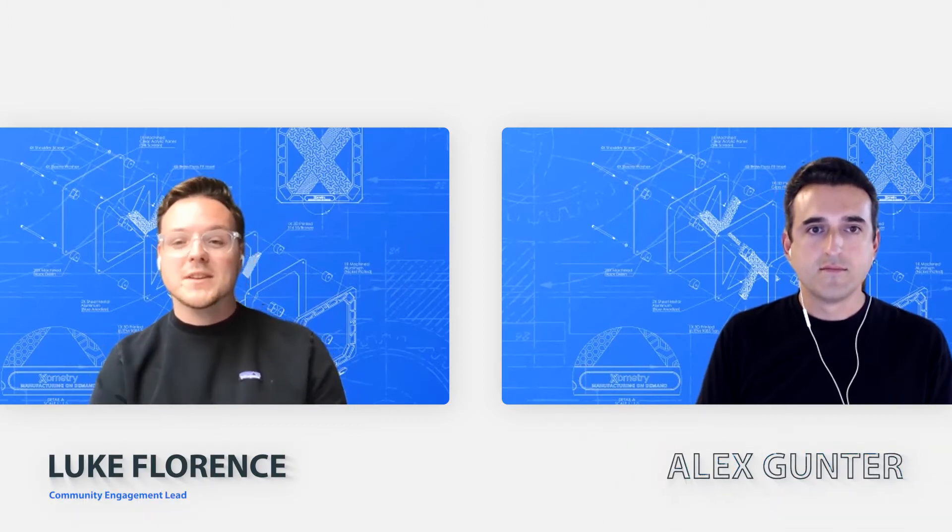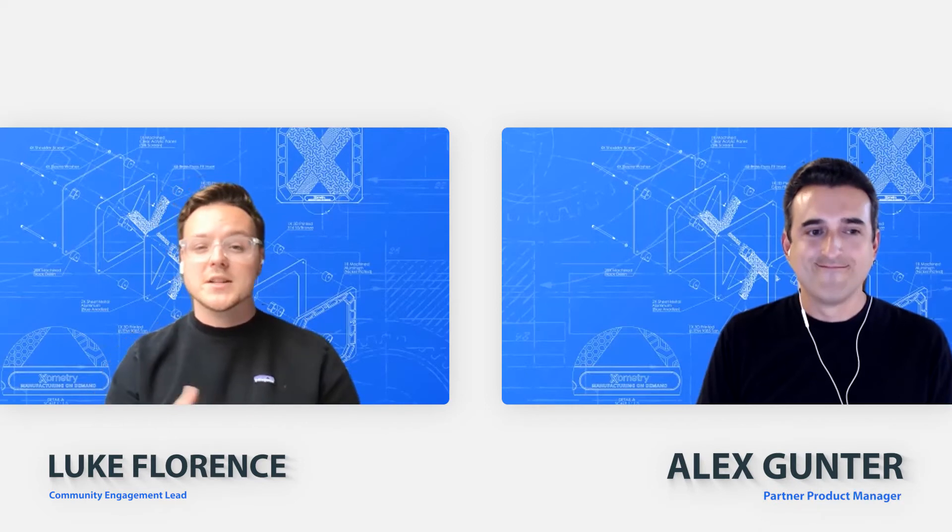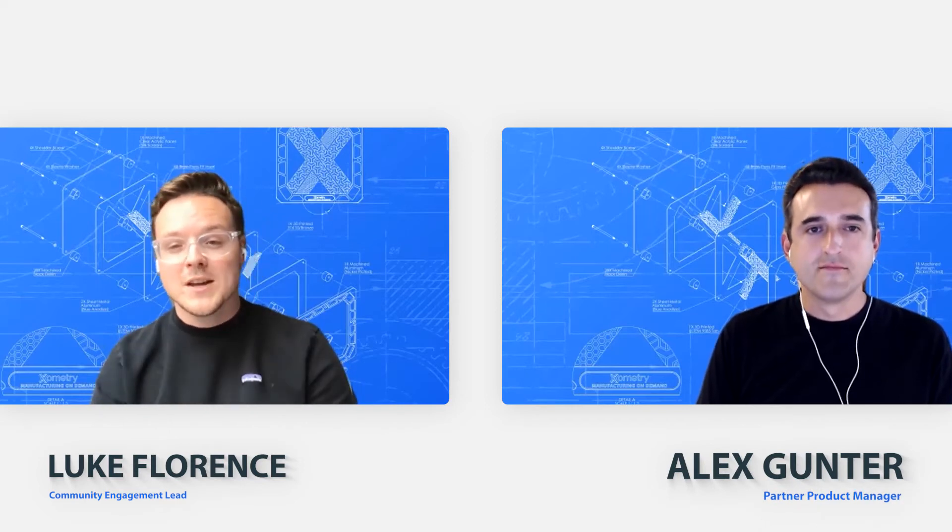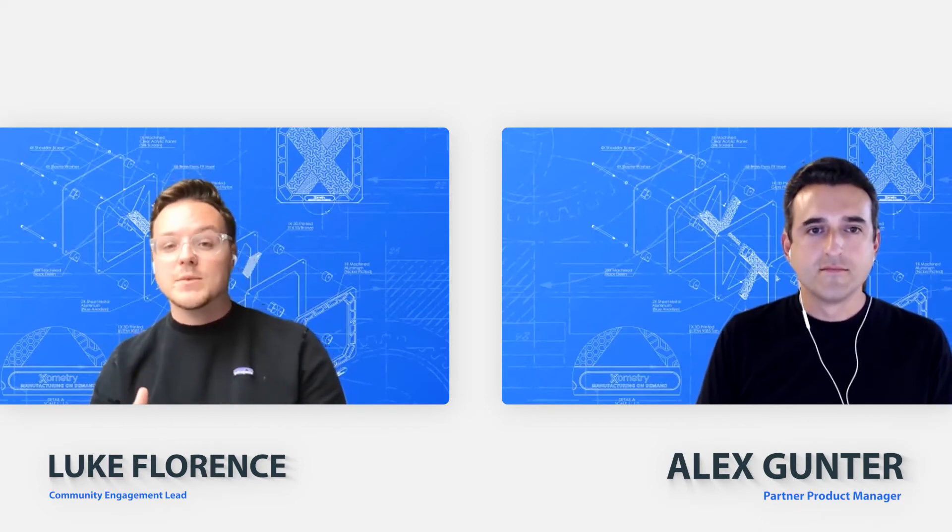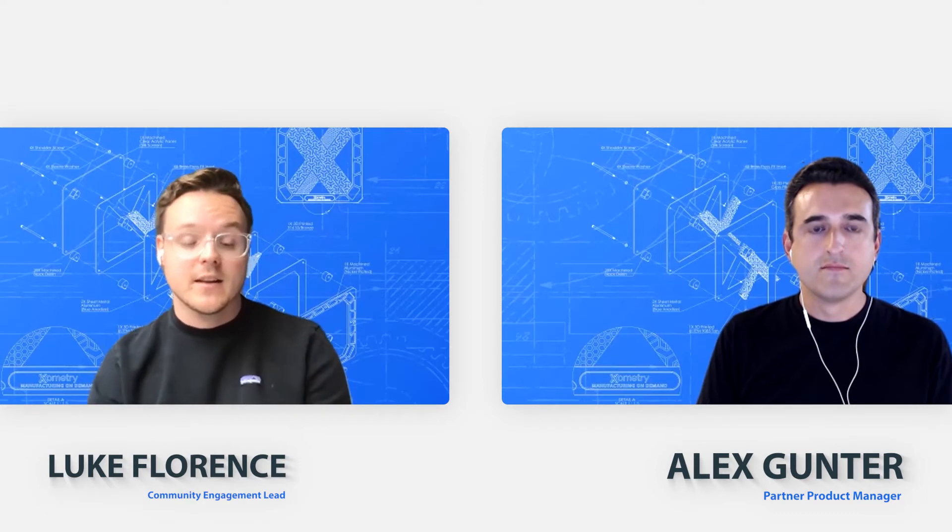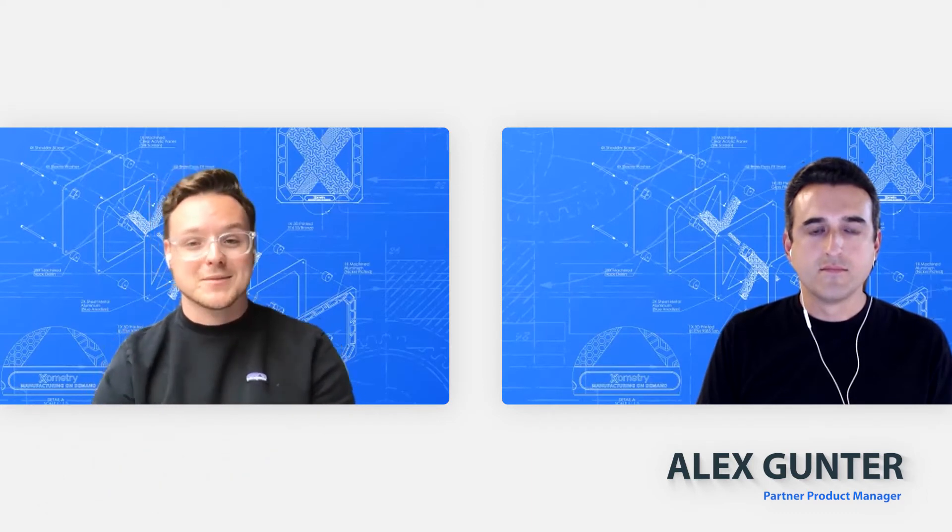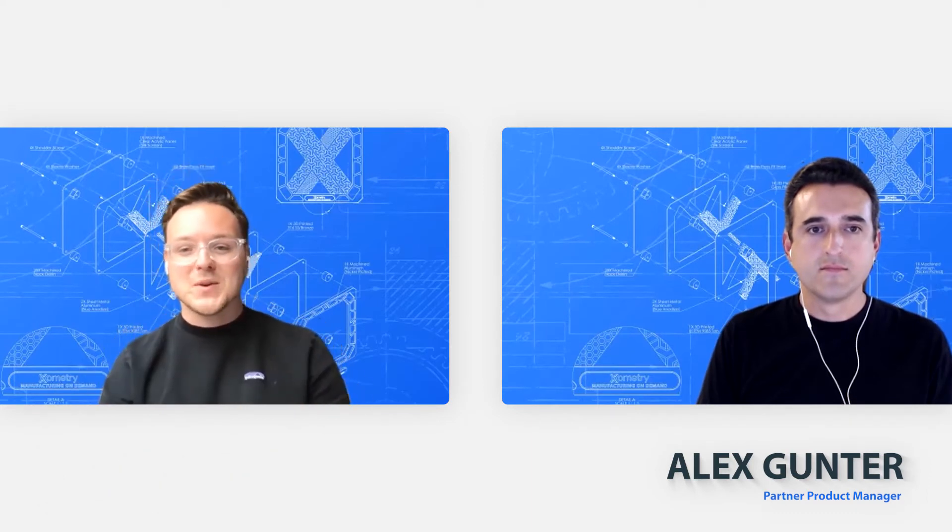Alex was on a previous episode of Learn with Luke where he talked about everything partner portal. If you haven't seen that episode yet, make sure to check it out. I'll be linking it in the comments below. But Alex, let's hop into it. How are you? Do you want to give everybody that maybe didn't see that previous episode a little introduction?